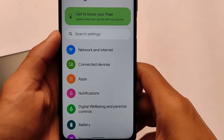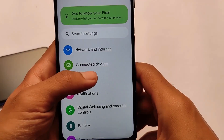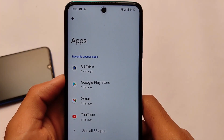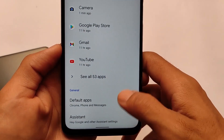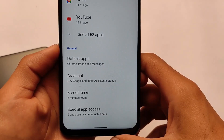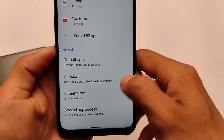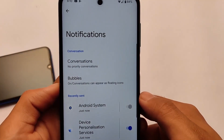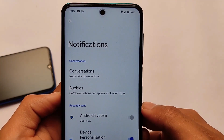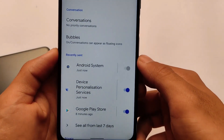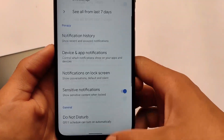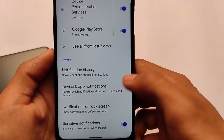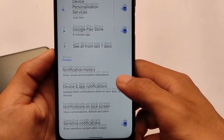In the settings, you will only get the apps option — you won't get the combined apps and notifications option that was available in Android version 11. Now apps and notifications have separate sub-menus, though the features are kind of the same.